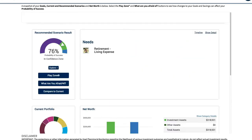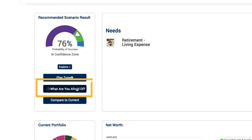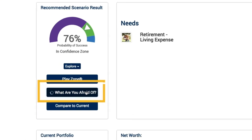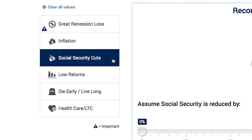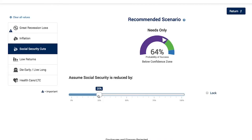Also try clicking on What are you afraid of? Try clicking on buttons for inflation or Social Security cuts and see what happens.